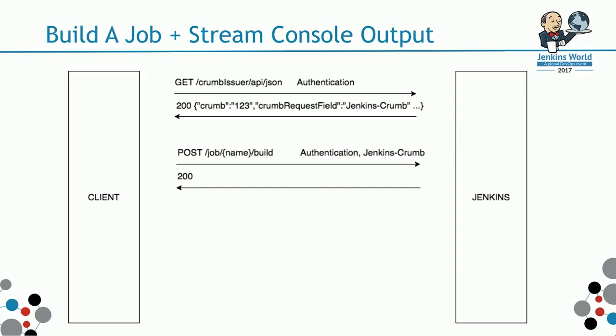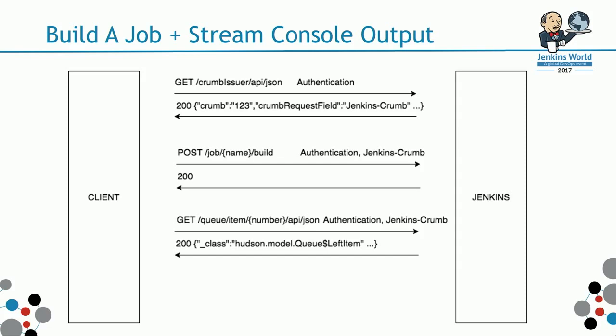Jenkins says, yep, 200, all good. Let's say it's triggered successfully. The next goal is to check the queue endpoint and see if the item is still in the queue. Just keep polling for this until it's ready.